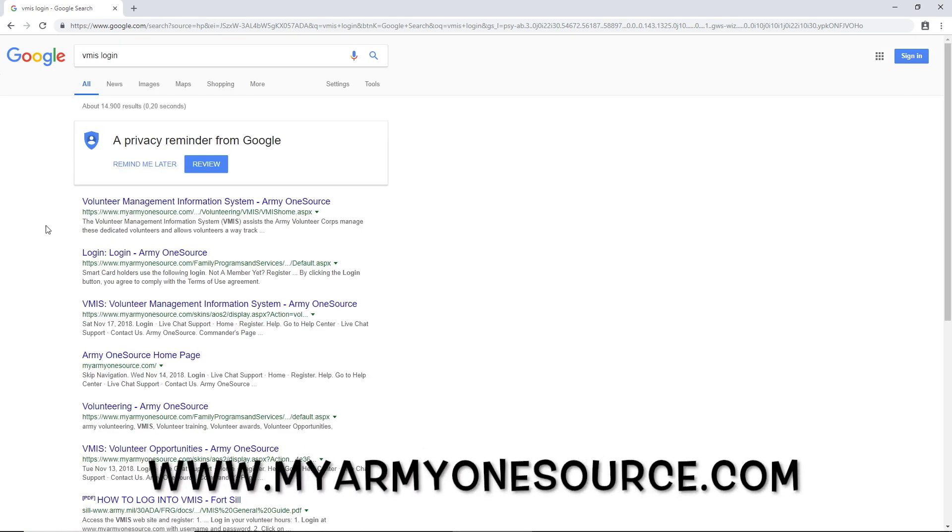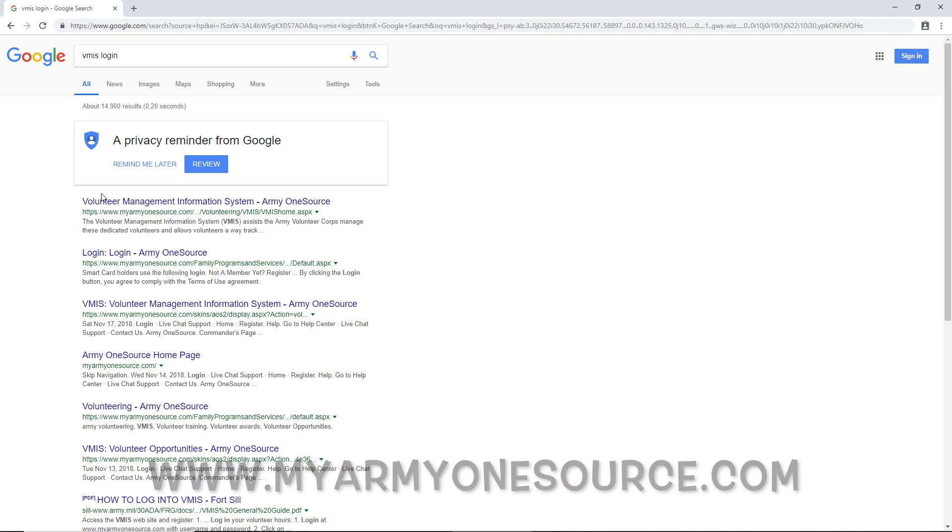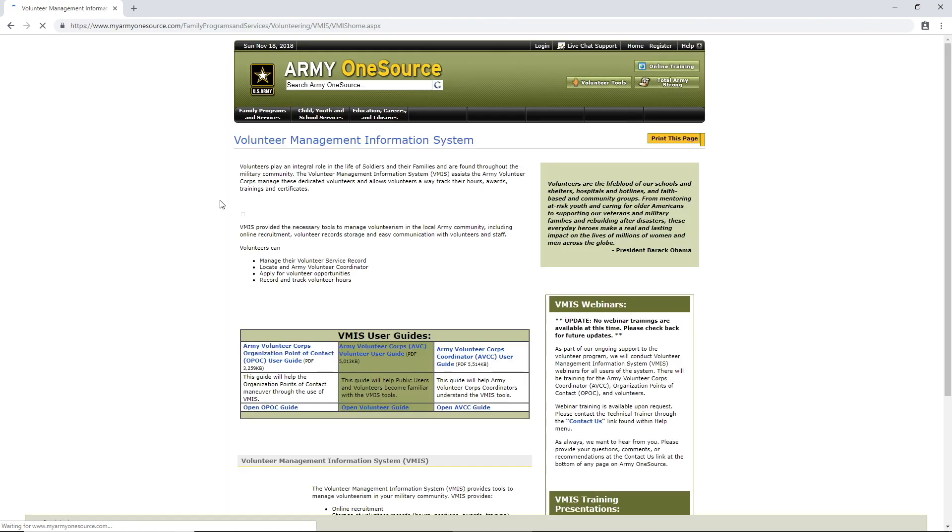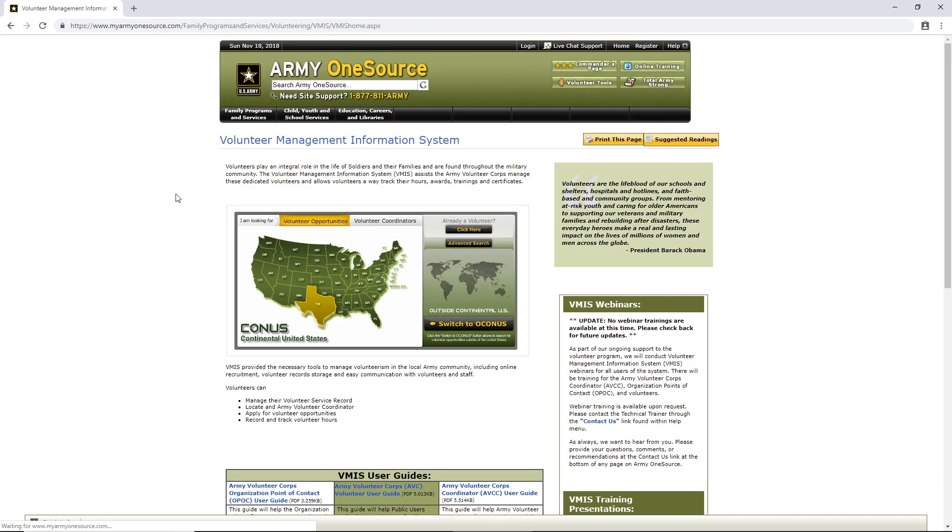And here we go. My Army OneSource. Let's go ahead and go right here. Okay, so it brings us to My Army OneSource. This is the first page you're going to hit.